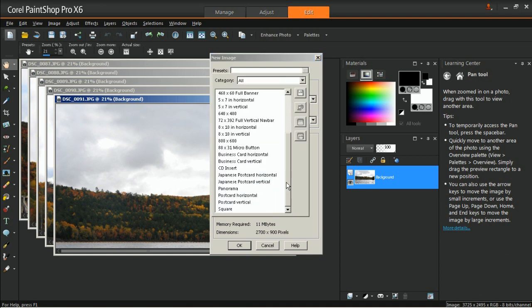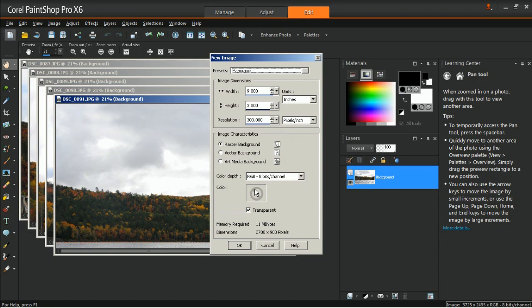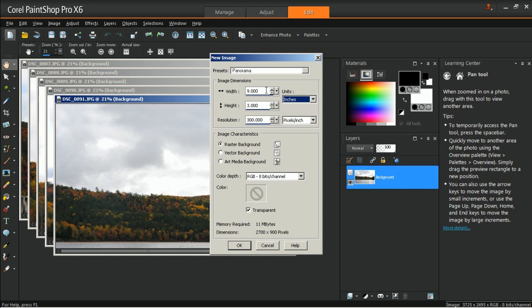In the New Image dialog box, you can use the preset image size designed for panoramas by choosing Panorama from the preset drop-down list. Since we will be using five images in this tutorial and all of them have image resolution, we need to customize the canvas to fit all of them.